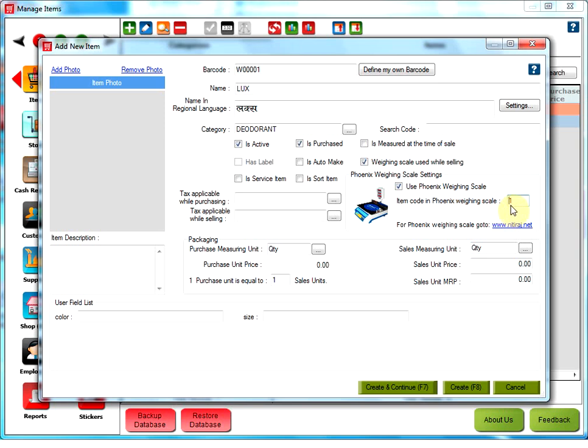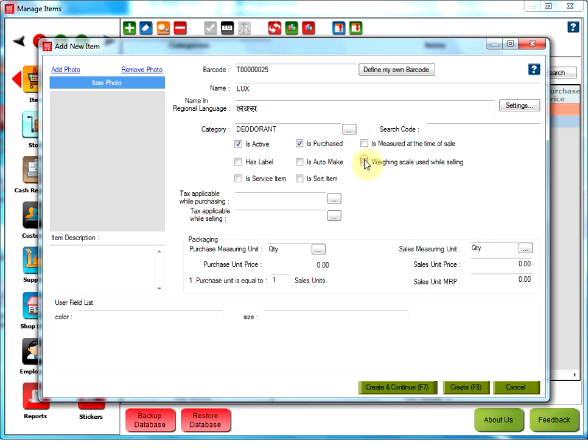Item code in Phoenix weighing scale. This is the unique number for an item in the Phoenix weighing scale. The code can have any value ranging from 1 to 4000. For any further details, go to www.nithiraj.net. Other weighing scale users can just click this checkbox and go ahead for other options.